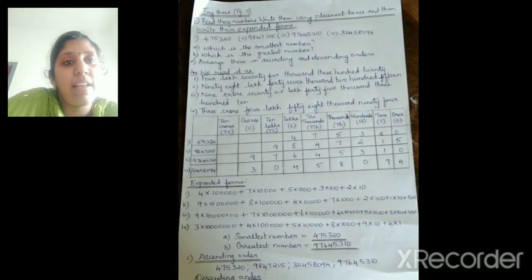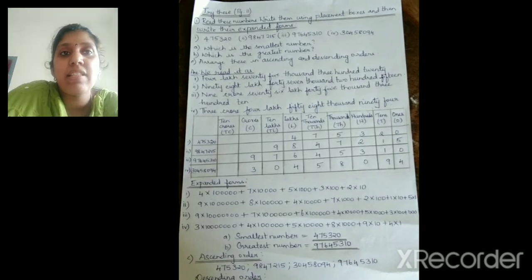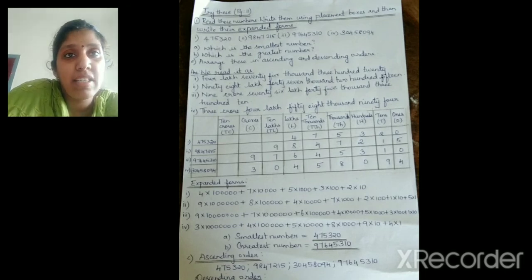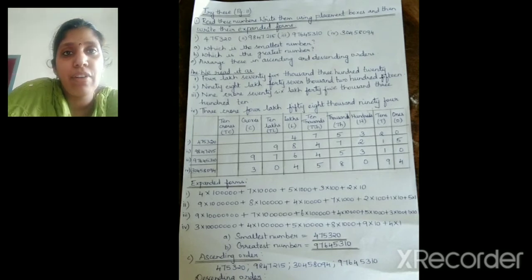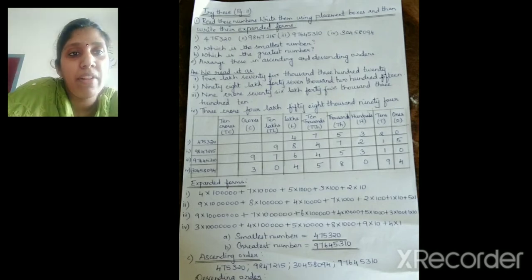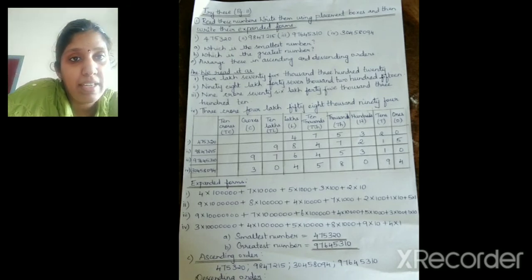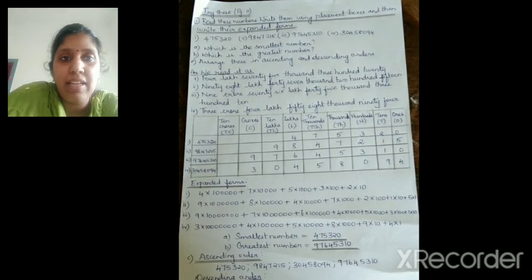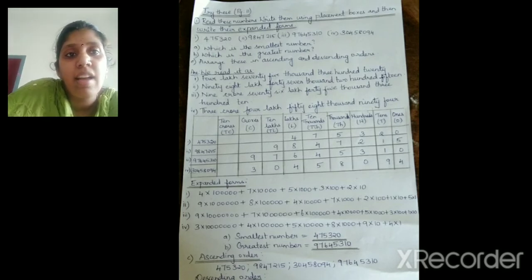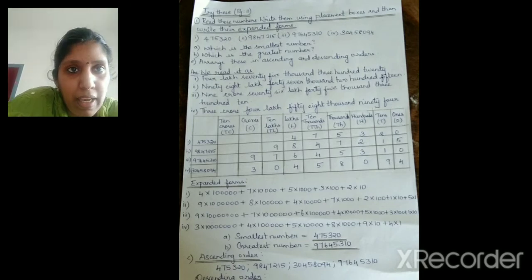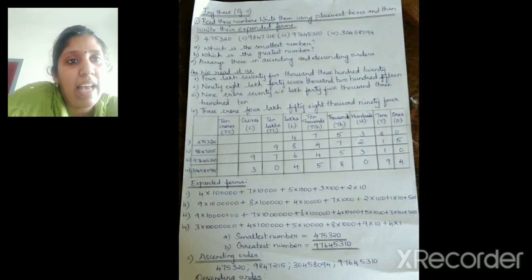Now we have to find which is the smallest number and which is the greatest. The number with fewer digits is 4,75,320, so that is our smallest number. For the greatest number, the numbers with crore are greatest — 9 crore and 3 crore. Among 9 and 3, 9 is greater, so the greatest number is 9 crore 76,45,310.